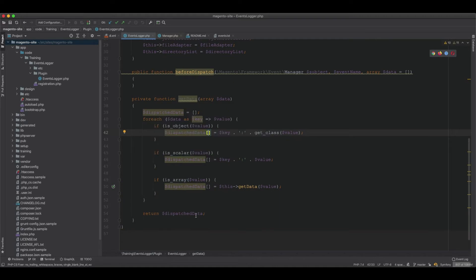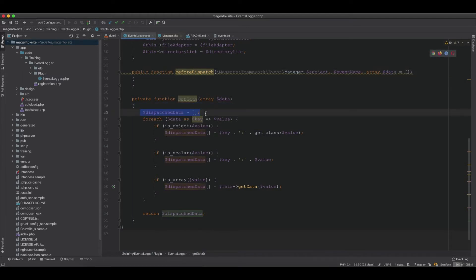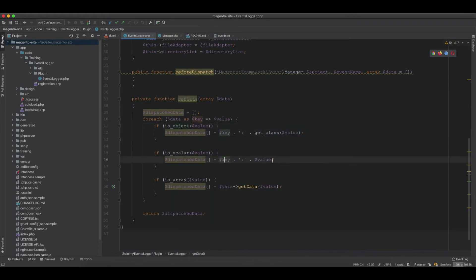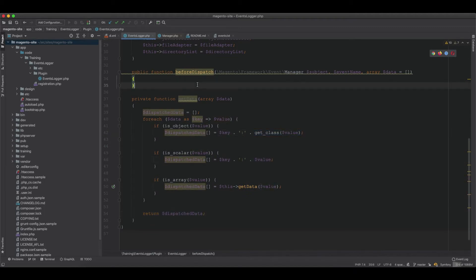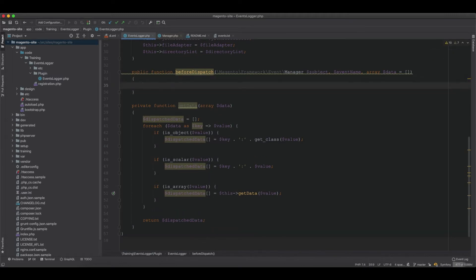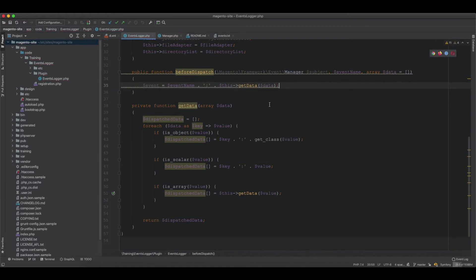The dispatched data array is returned from getData(). This handles objects by recording the class name, scalars by recording the value, and nested arrays by recursing until all data is normalized. We then build the event entry as event name plus the result of getData() on the data, so everything is normalized without any raw objects.